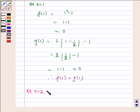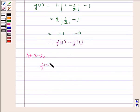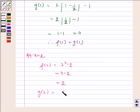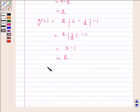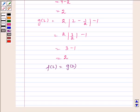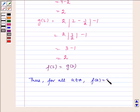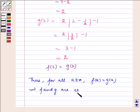At x = 2: f(2) = 2² - 2 = 4 - 2 = 2. g(2) = 2|2 - 1/2| - 1 = 2|3/2| - 1 = 3 - 1 = 2. Therefore, f(2) = g(2). Thus, for all a belonging to A, f(a) = g(a), which implies f and g are equal functions.